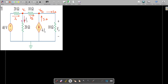First, we'll mark the nodes. Node 1 has potential V1, node 2 has potential V2, and the remaining node is our ground reference node. We assume current I1 is entering node 1, I2 is entering node 2, Ix is leaving node 1, I3 is entering node 2, and I4 is leaving node 2.